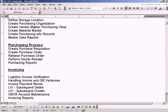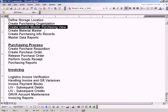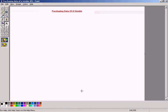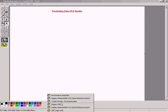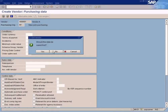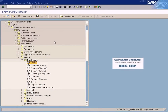Now we look at this topic: Create Vendor Master Purchasing View. This is an interesting topic. We have already created vendor master in our accounting module, but the vendor data created in the accounting module does not have some pertinent information required for the material management module. For example, let me go to material management purchasing master data.